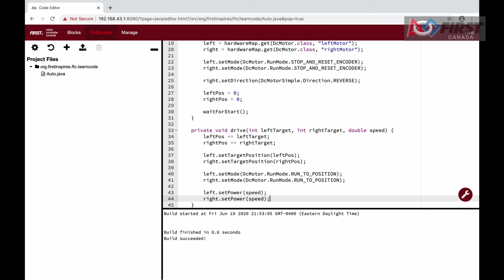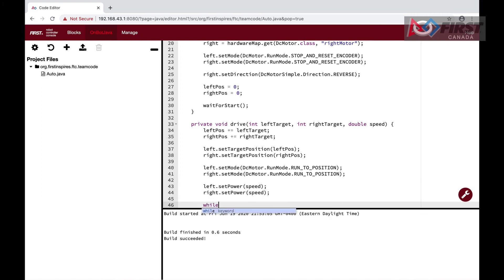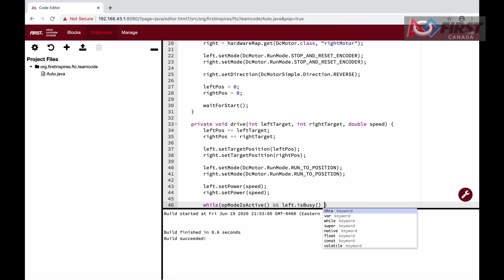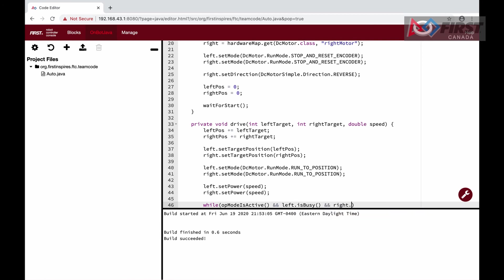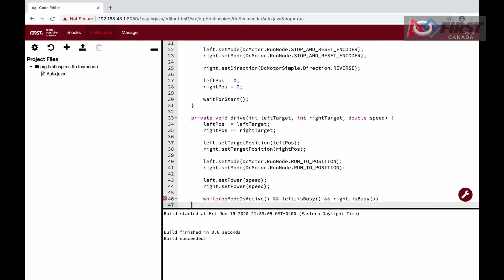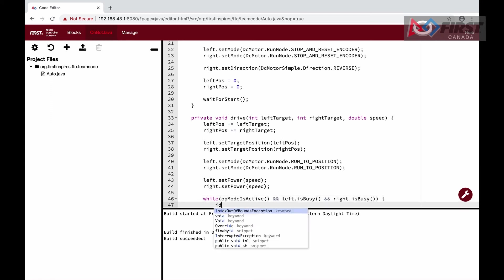They will run at this speed until they reach the target position. They will stop automatically, but we will need to prevent any other code from running until they reach the target position. To prevent this, we create a while loop which will run as long as the conditions are true. Inside the loop, we want to make sure the autonomous mode is still active with opModeIsActive, and then make sure both the left and right motors are busy, meaning that they are still moving towards their target. Inside, we just run idle, as we do not need to do anything.